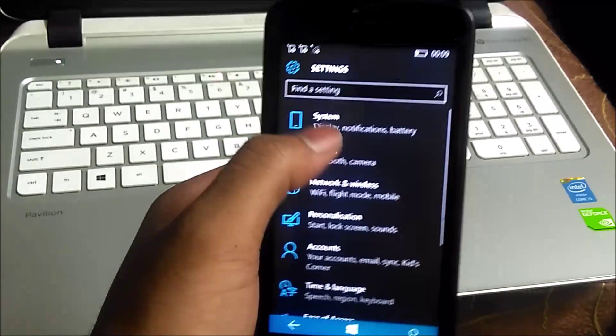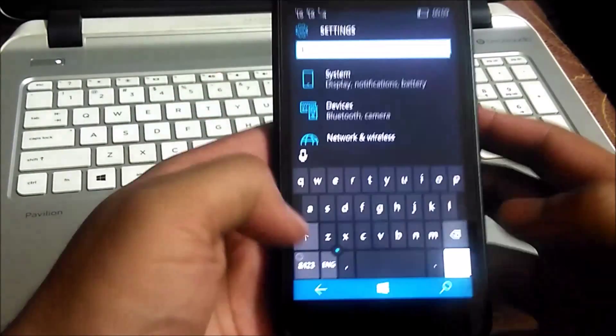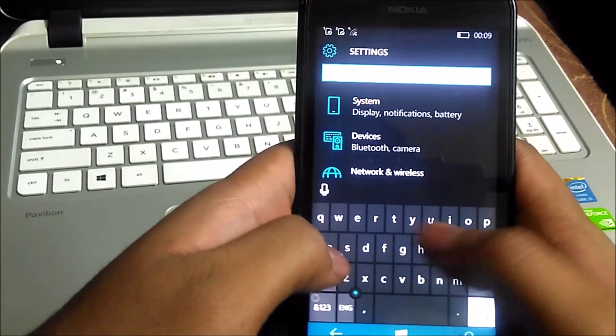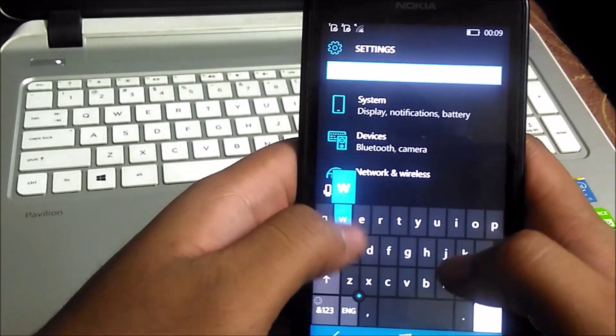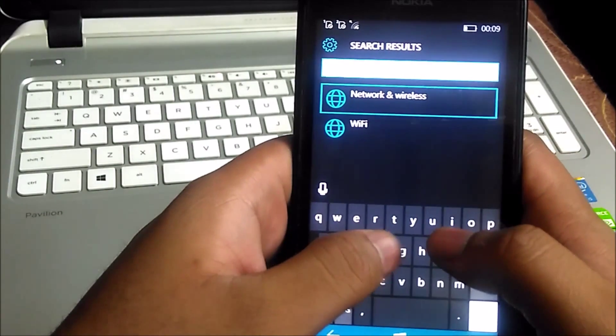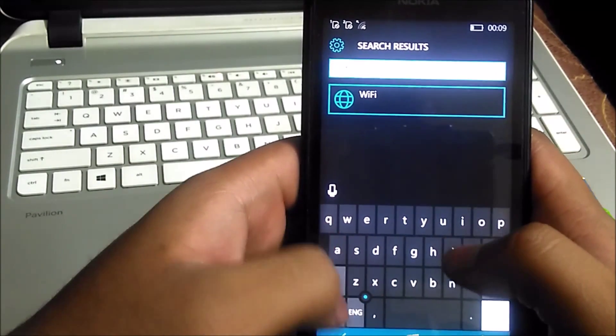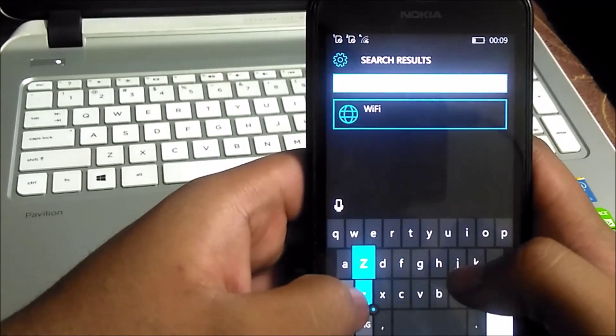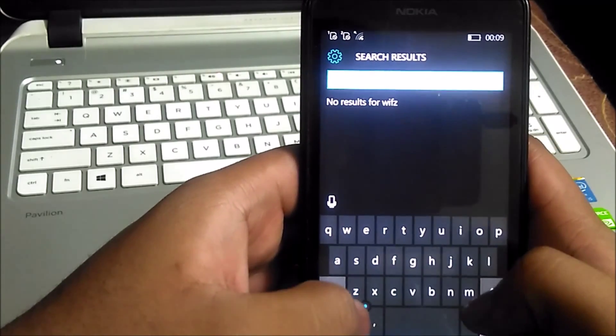And this is our new settings app. This app has been simplified from Windows 8.1 and it looks much cleaner. And we have a feature of searching through the settings.